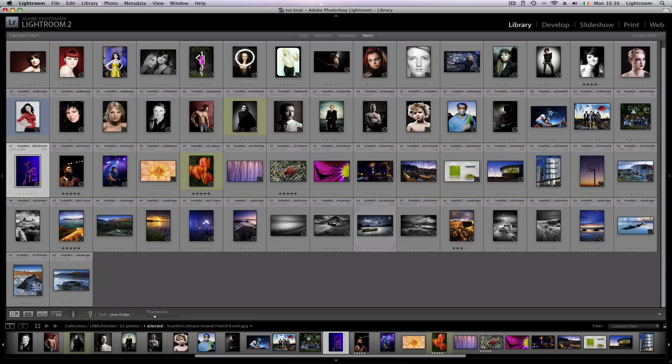Hi everybody, it's Sean McCormick and I'm going to do a very quick introduction video to LRB Exhibition to give you an idea of how it works. You always start off with one collection, so we have a collection of images which I've now sorted into positions where I want them to be in galleries.